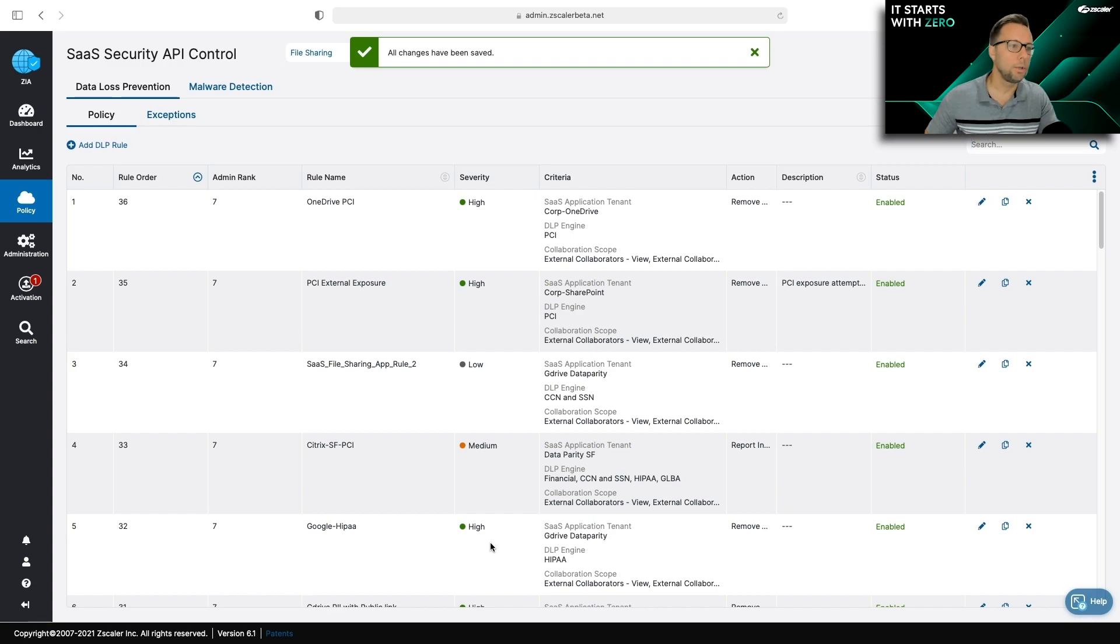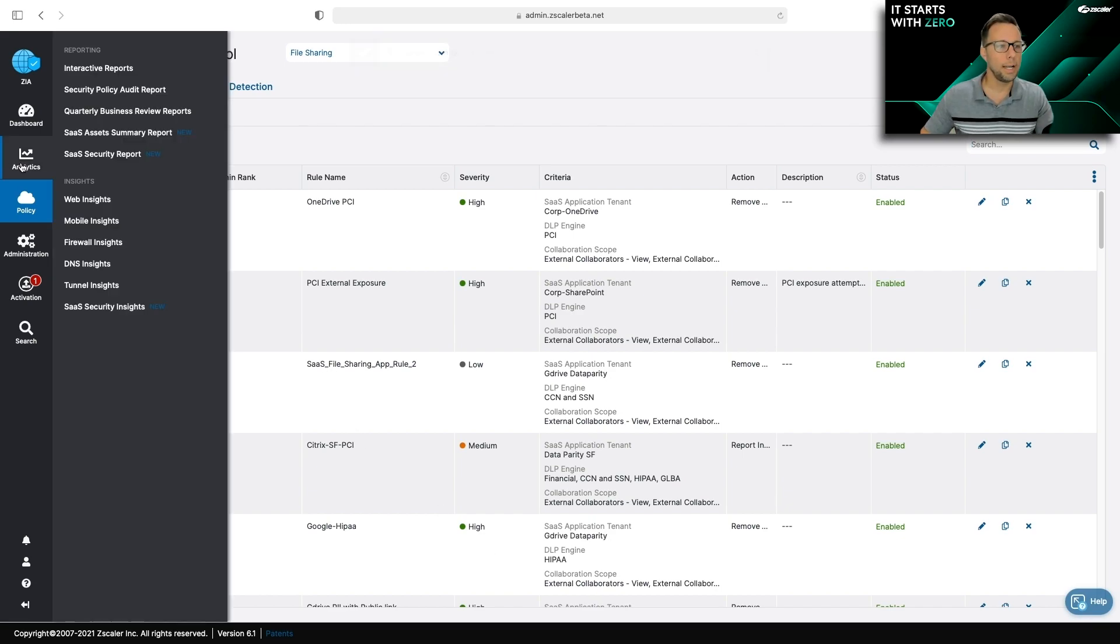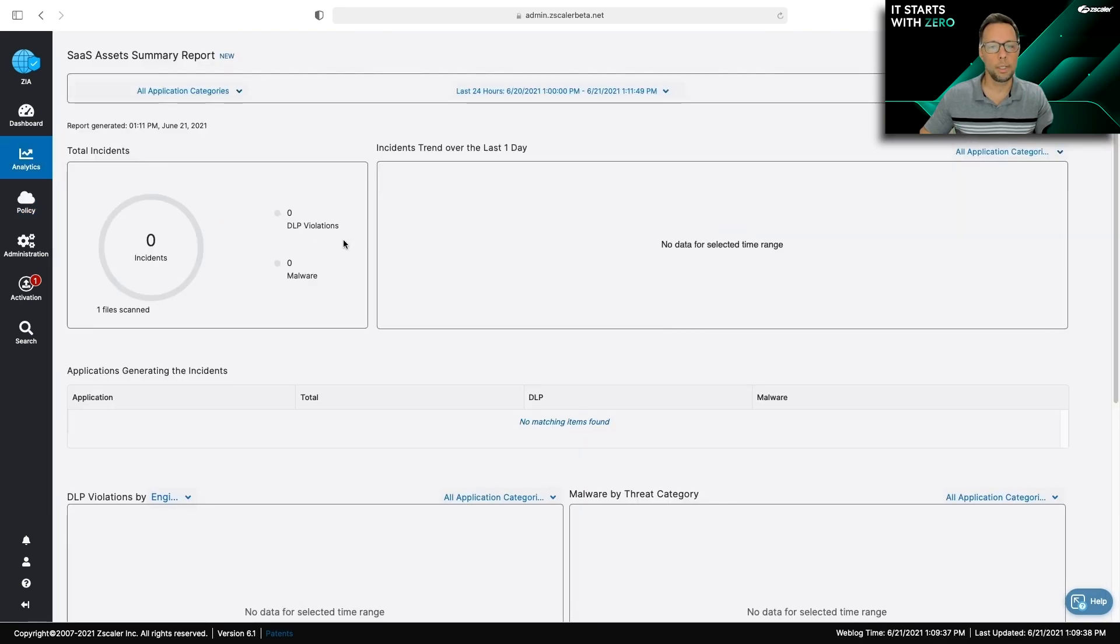The last thing you may want to do is to watch this policy and see how it's performing. So you can go to analytics and SaaS asset summary report.